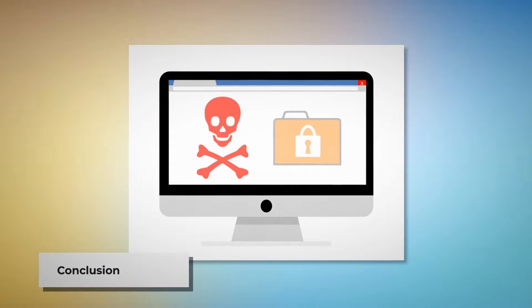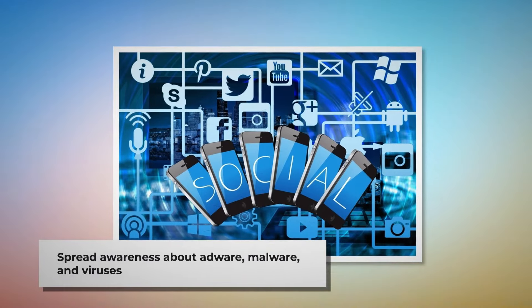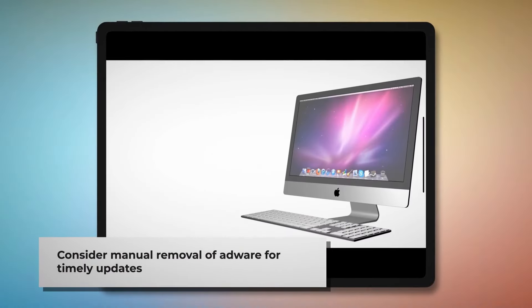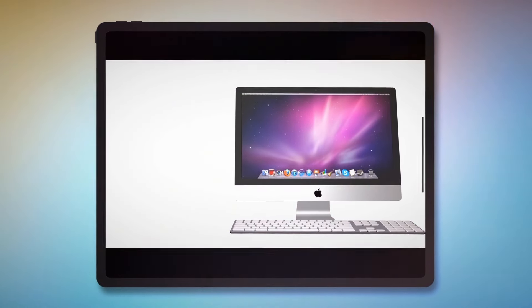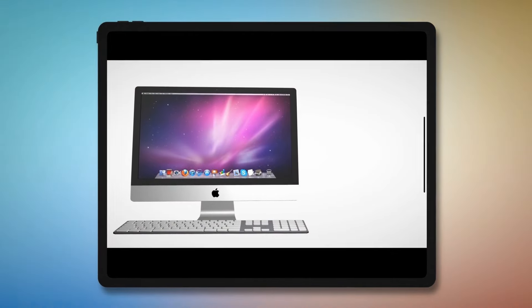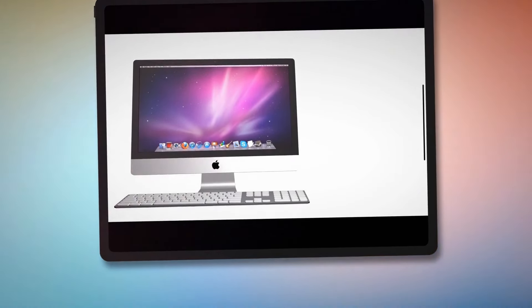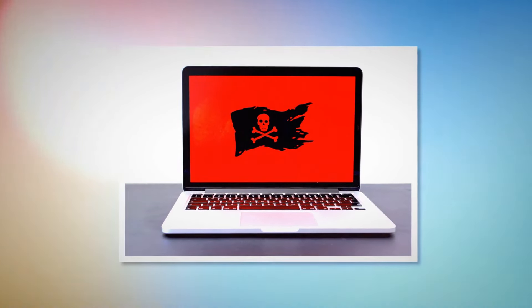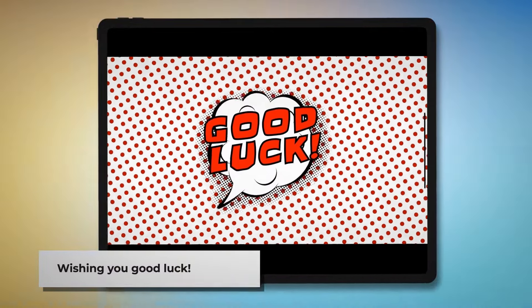Now you know how to remove adware from your Mac. Let's work together to make people aware of adware, malware, and viruses — you can spread the word by sharing this video through your social media accounts. You can also find anti-malware, anti-adware, or antivirus programs in the App Store, but we recommend learning the manual removal method because there's no guarantee those programs will update in time for the latest adware. We hope we've helped you keep your Mac safe from adware. Remember to like, share, and subscribe to our YouTube channel. Good luck!